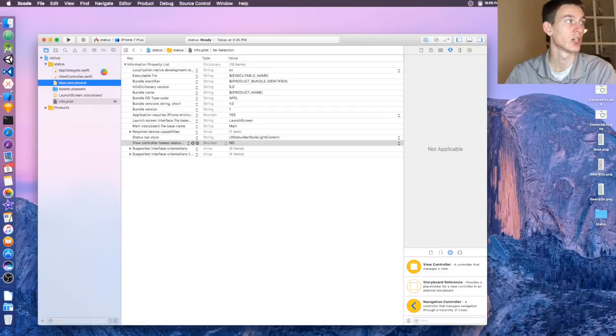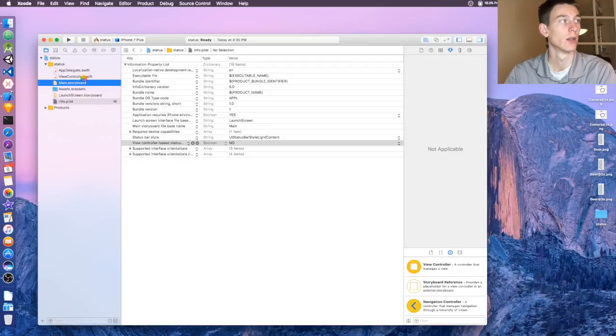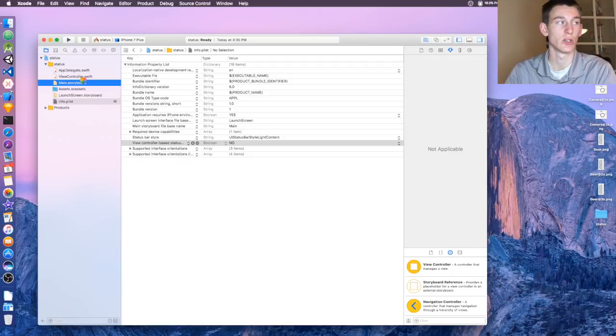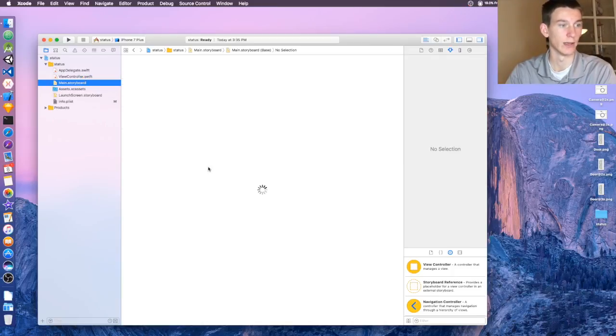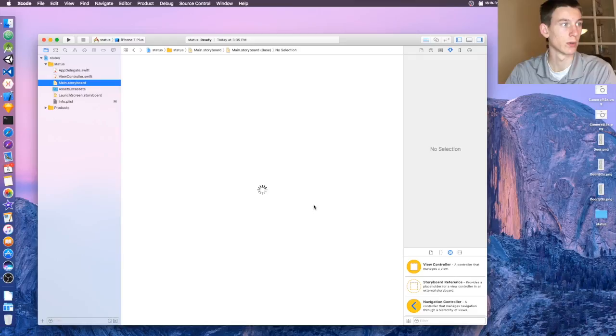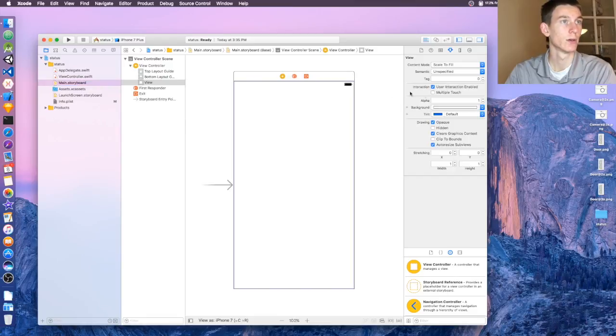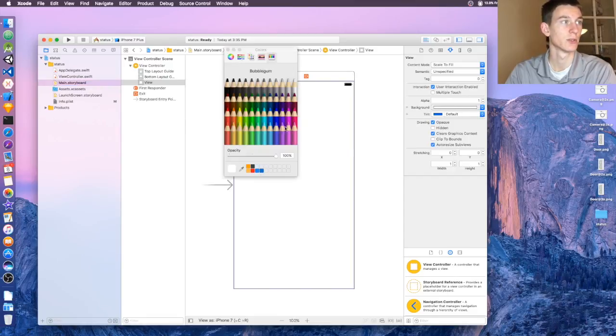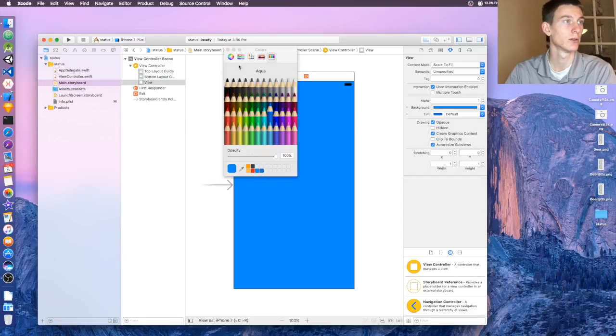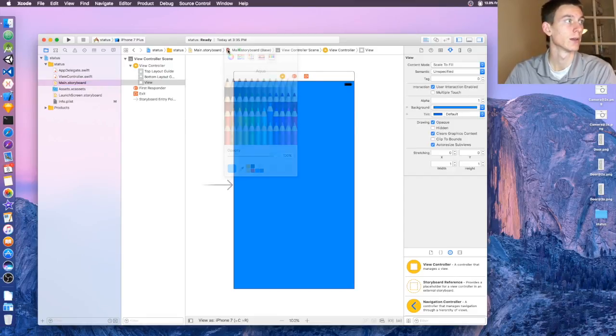So you can tell it's changed - let's change the background of the view controller so you can see the white instead of white on white and it being invisible. Click on the view background, change it to a nice blue.